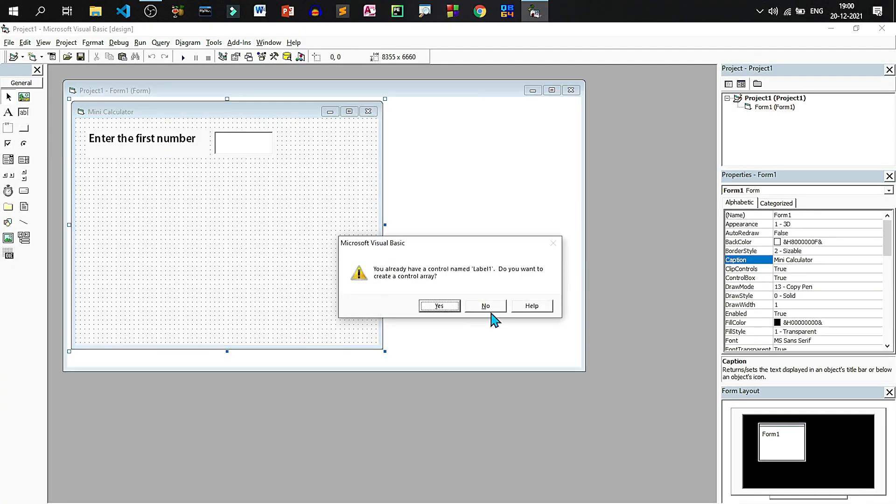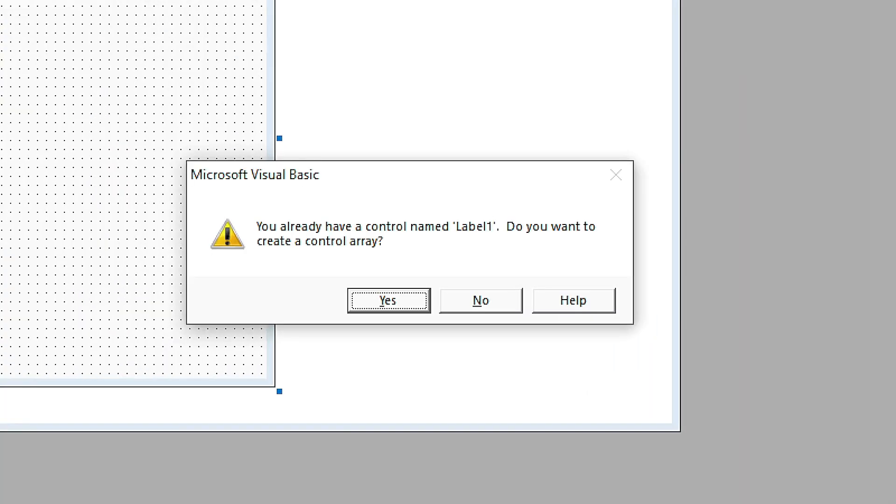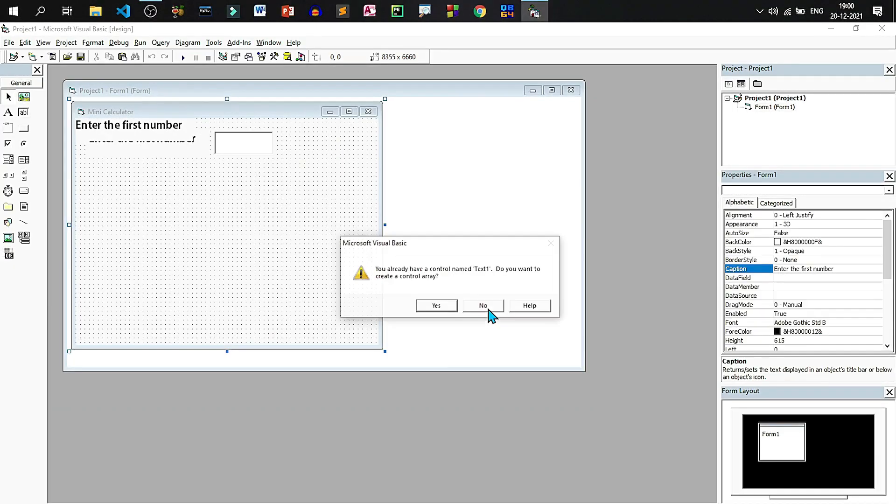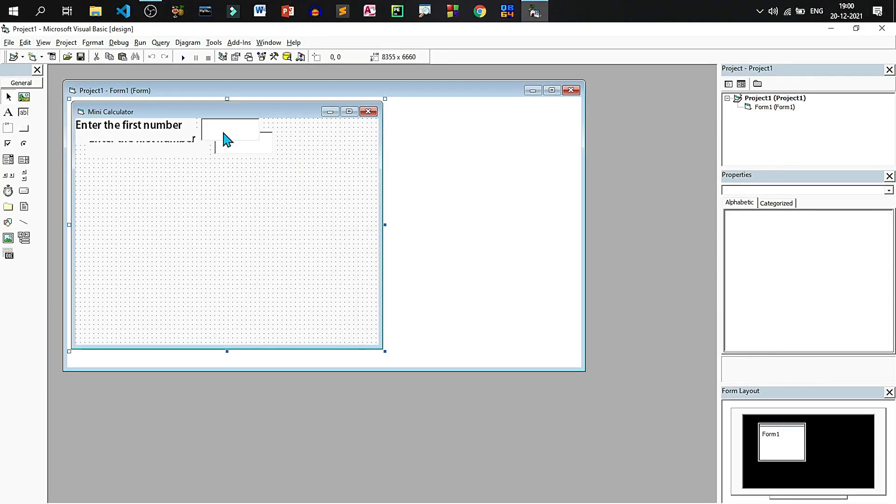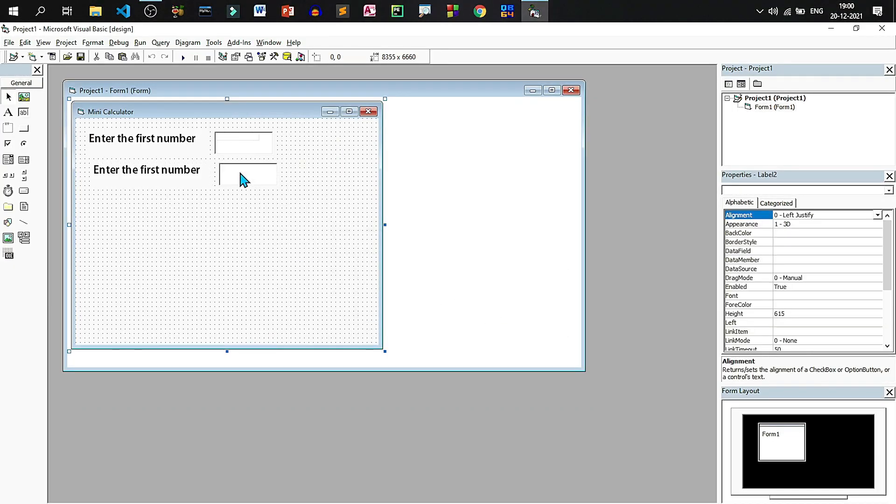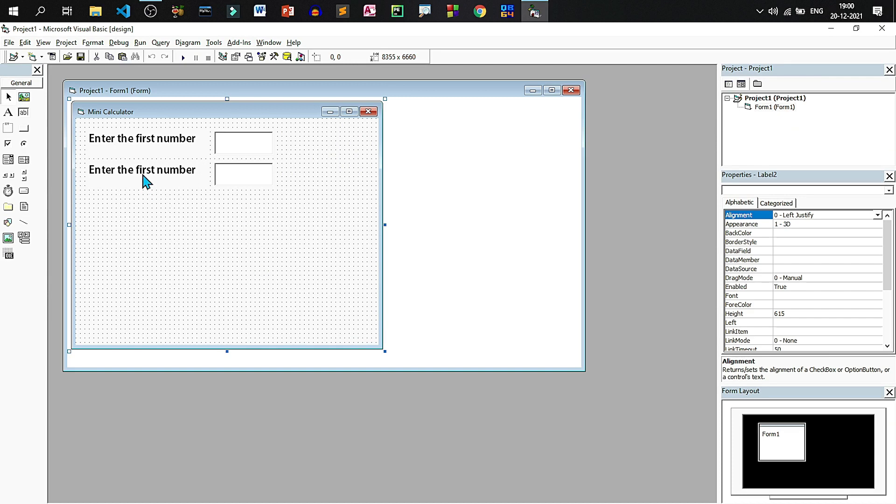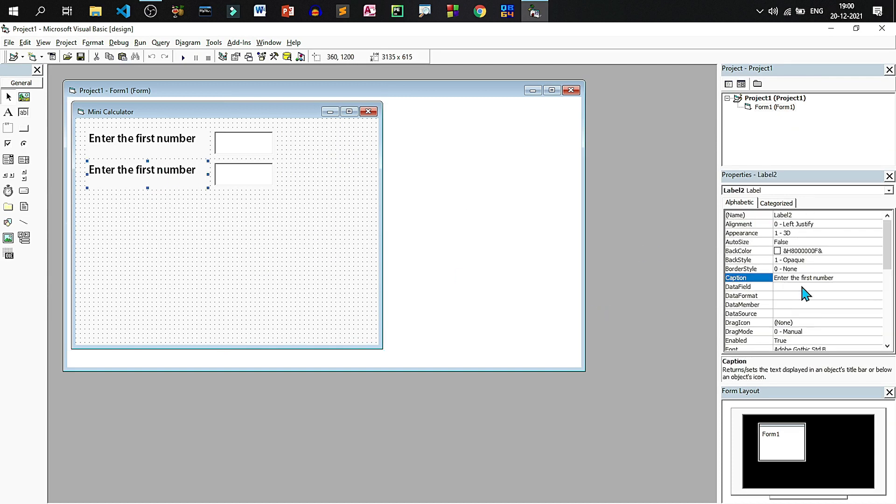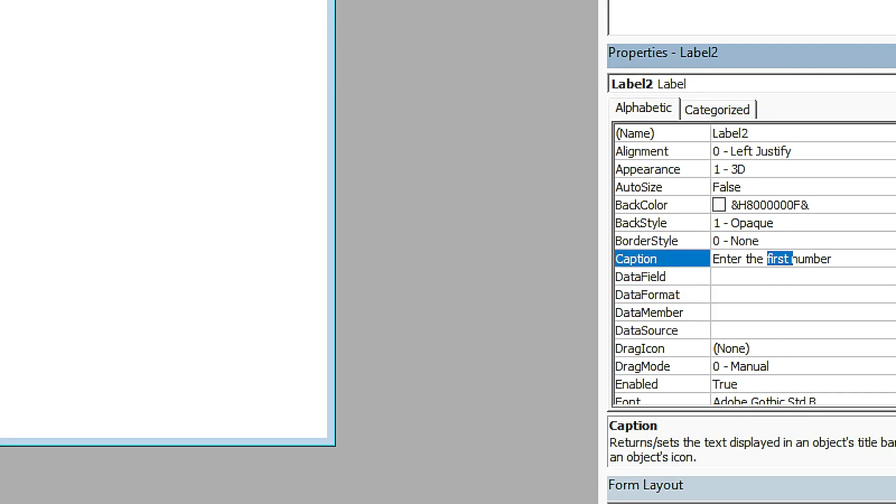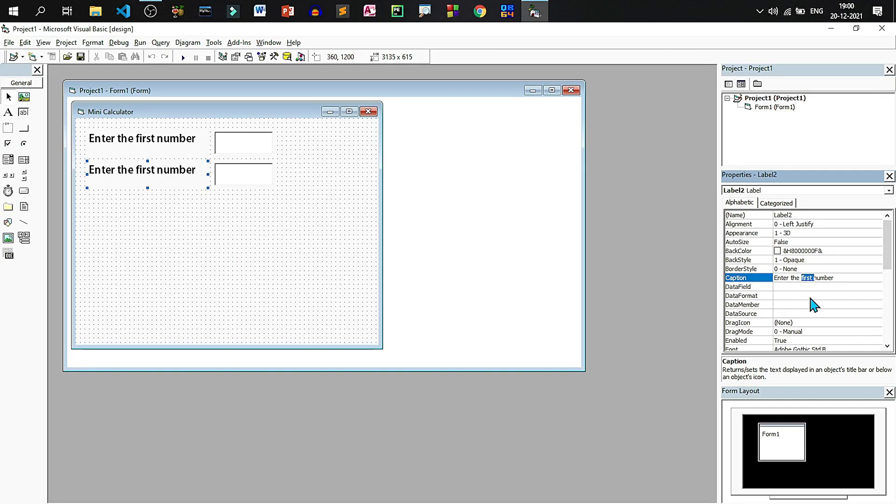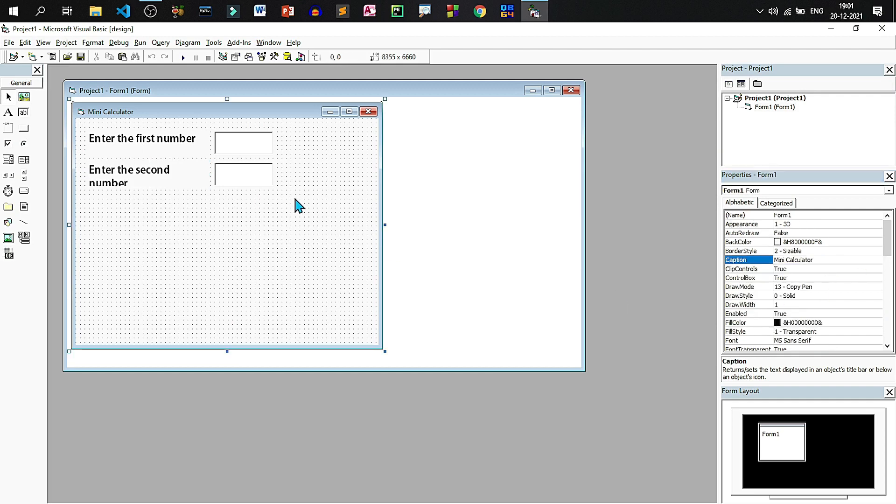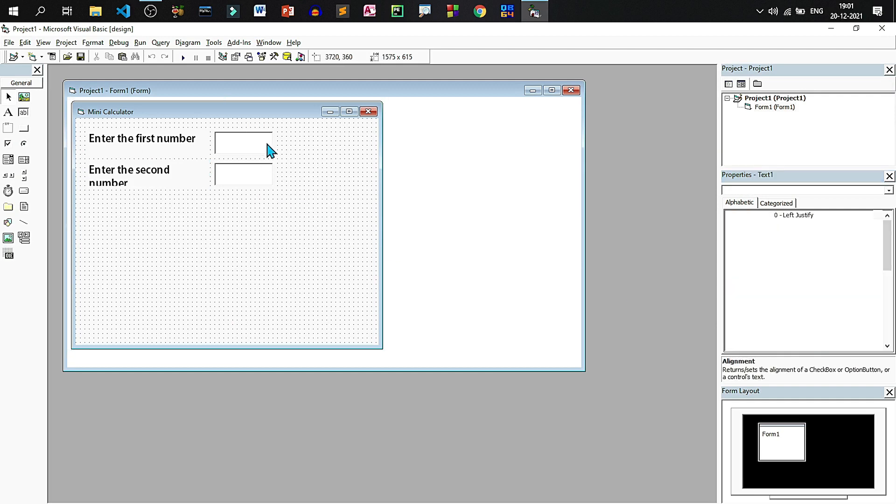Now let us copy and paste, we will not create control arrays, it will become text2 and label2.